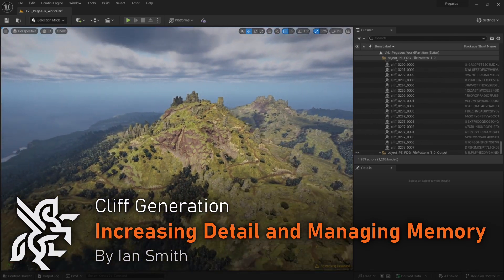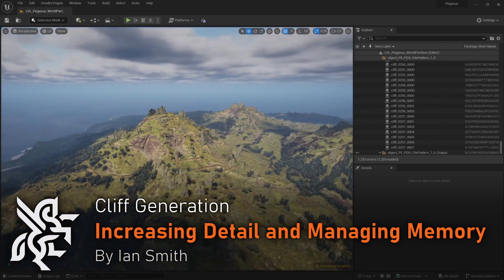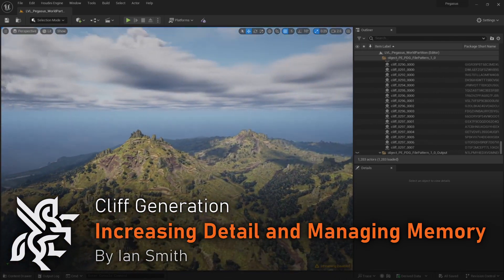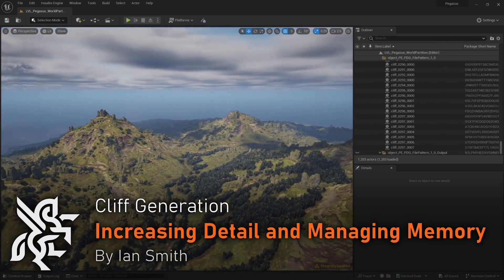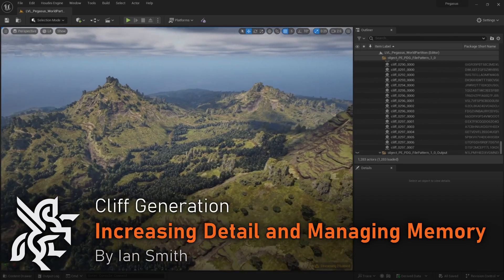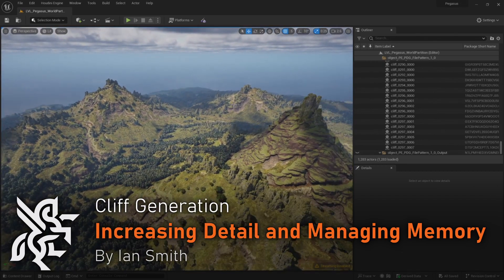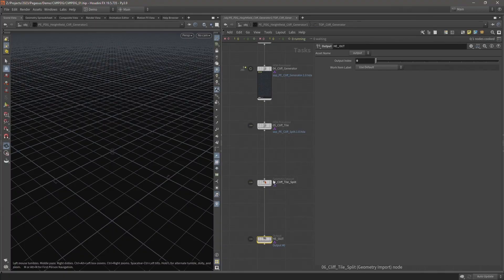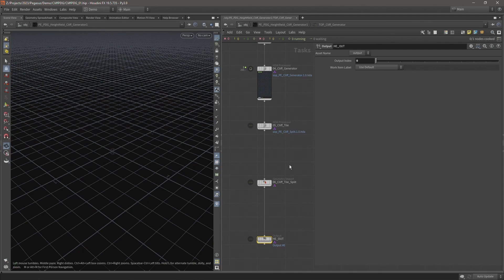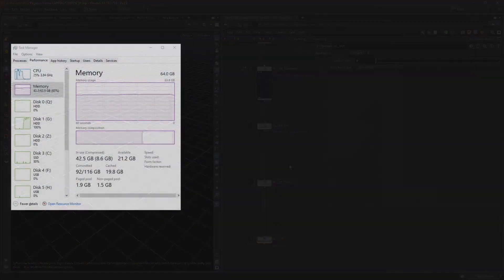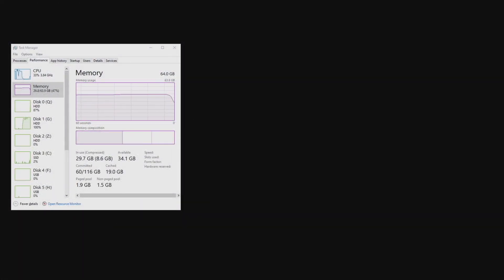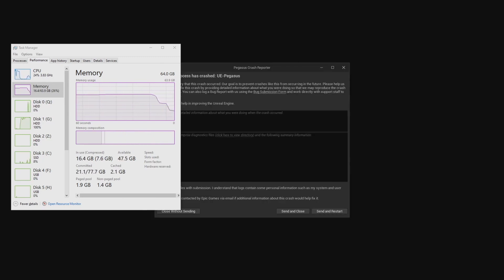In this video I'm going to rerun the TopNet and recook the cliffs at a higher subdivision level. This is really to push the detail level and make full use of Nanite. This is going to introduce some memory issues that will cause Unreal to crash, but I want to demonstrate how you can get around some of those issues.